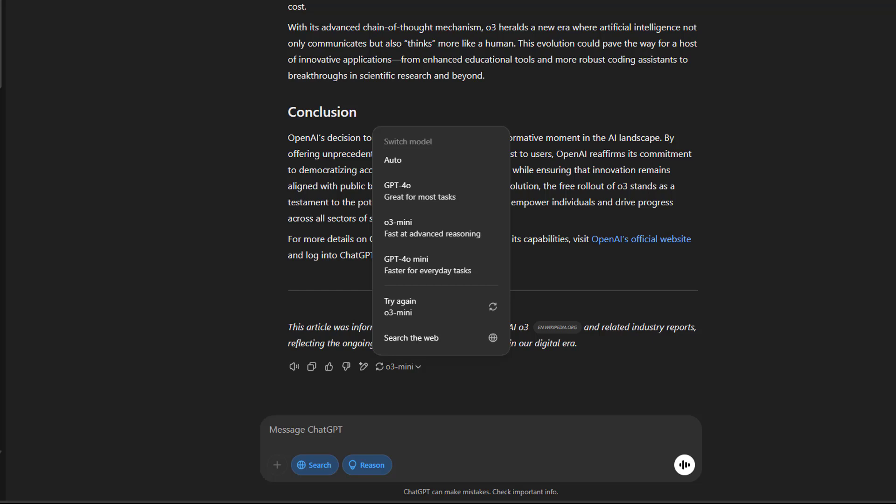To verify whether you are seeing the mini version, you can check after the response by clicking the button to see the O3 and O3 Mini version.